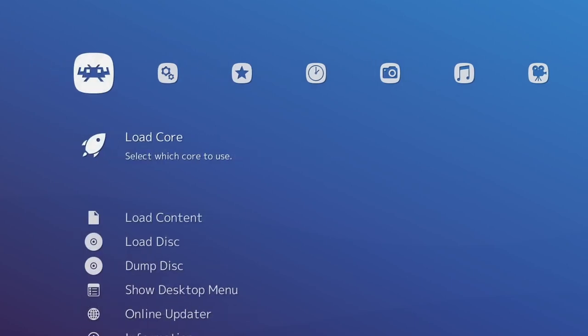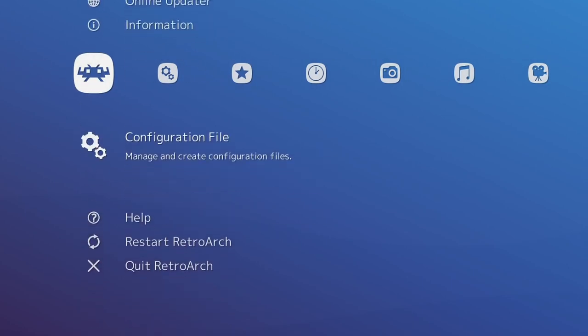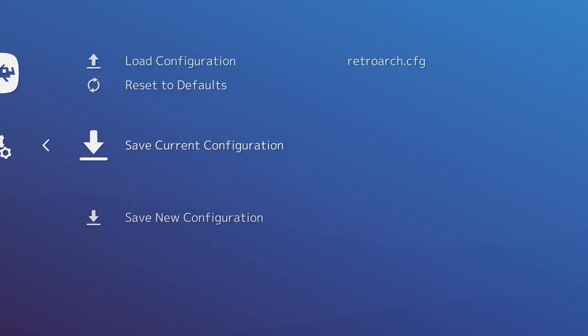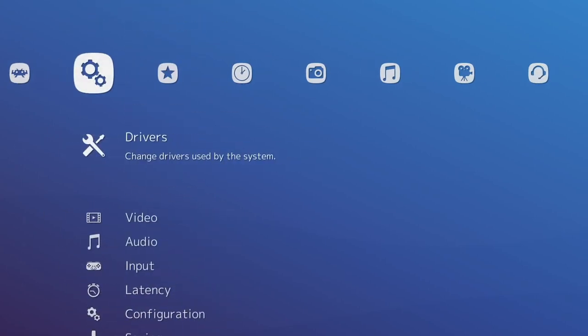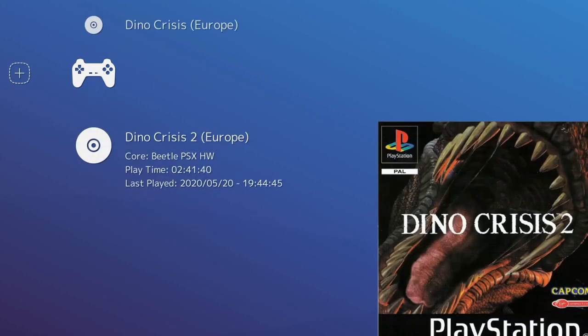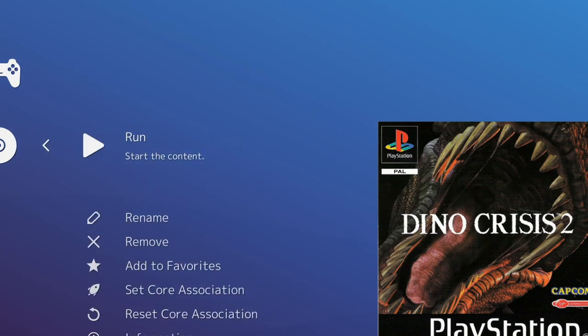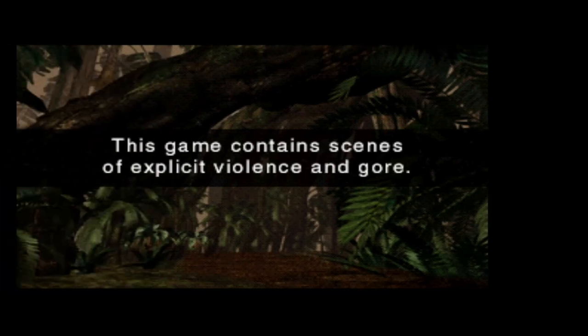Then we'll go back, back, back here, and then Configuration File, save current configuration. We'll go back, back, back, and then we'll go over to Dino Crisis 2. To see the settings that we've set up for Dino Crisis 2, you need to actually run the game. So if you click onto it, click Run, it's loaded now.